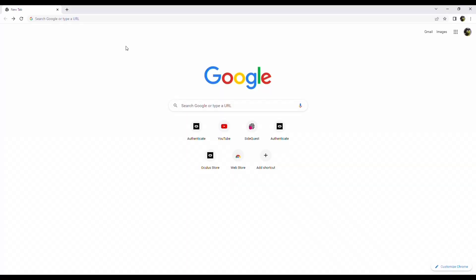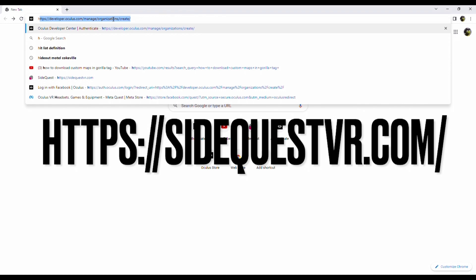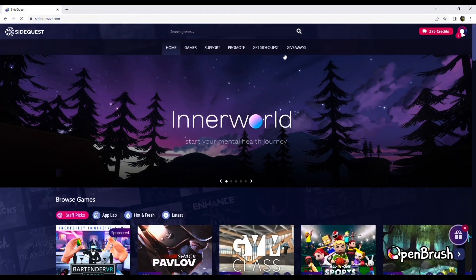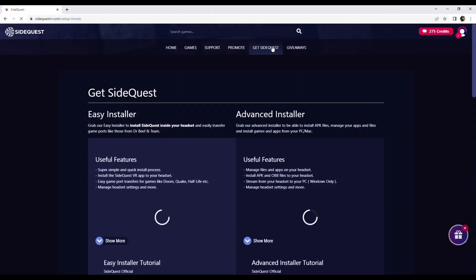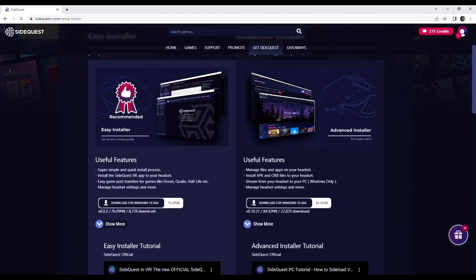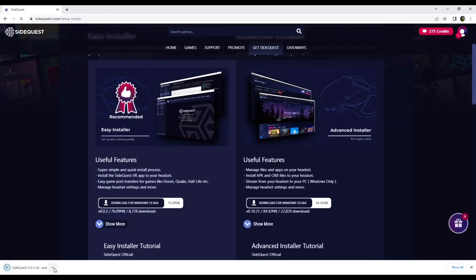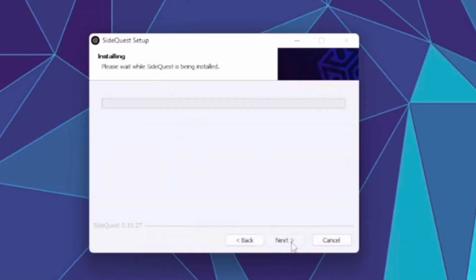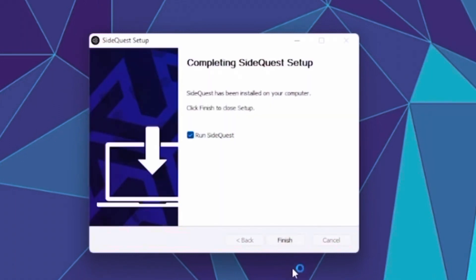Now that your headset is finally in developer mode, go back to the browser on your PC and enter this link which will also be in the description. This will take you to the SideQuest website and from here you need to go up to the top of the screen where it says get SideQuest. When you get here just scroll down until you find the version of SideQuest that's made for your PC — in my case the Windows 10 version — and then download it. Wait till the download is finished at the bottom of the screen and then just open it up. From here you just need to click next, then click install, and then press finish.